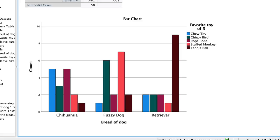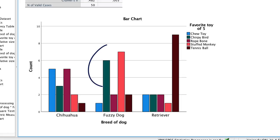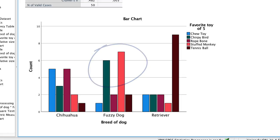Let's examine the clustered bar chart to see if we can learn anything else. There are some patterns. We see that the tallest bars for chihuahuas are for the chew toys and the rope bone. The fuzzy dogs prefer chirpy bird and stuffed monkey, and the retrievers clearly prefer a tennis ball. But these categories are so clearly defined, maybe we can combine them into smaller, more useful categories, and we will do this by recoding variables.